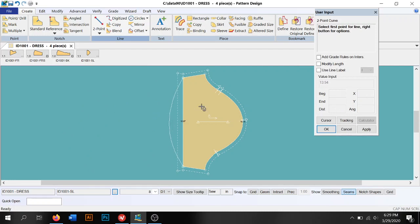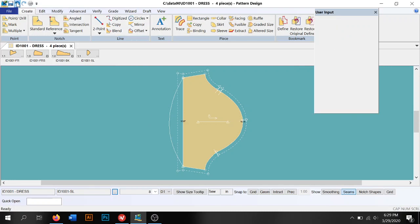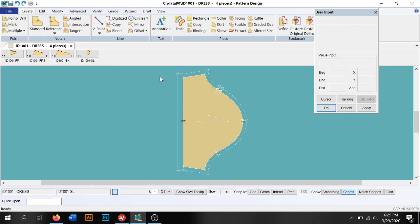Lay your line down there and then you would go back to modify and use the swap tool. Go ahead and swap those two lines out.